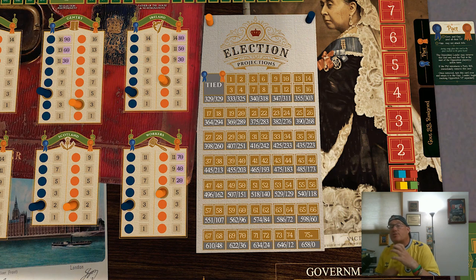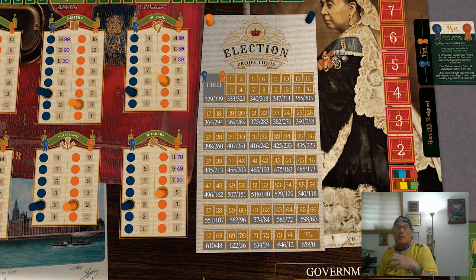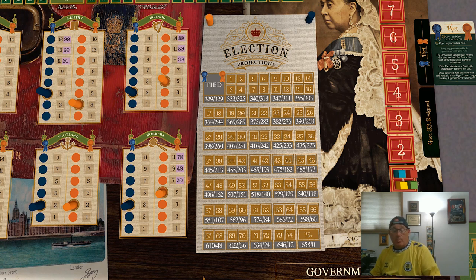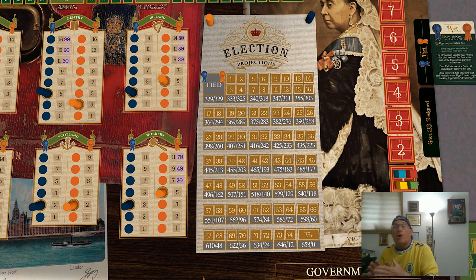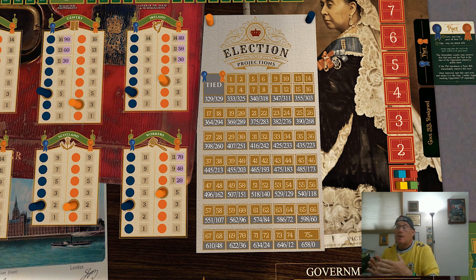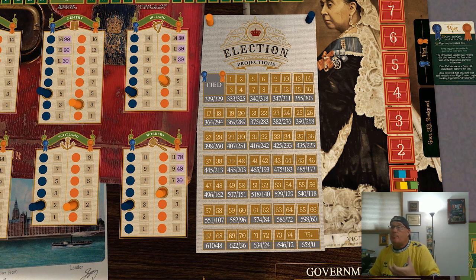The election projections table is where you track one party's lead in popular support. If the parties are tied, neither the liberal nor the conservative marker will be on this track, and essentially each party will be projected to get 329 seats in parliament. Whenever any party gains or loses popular support points in a sector, you move the marker that is on the election projections table. It's really important to note there will only ever be one marker on this table.